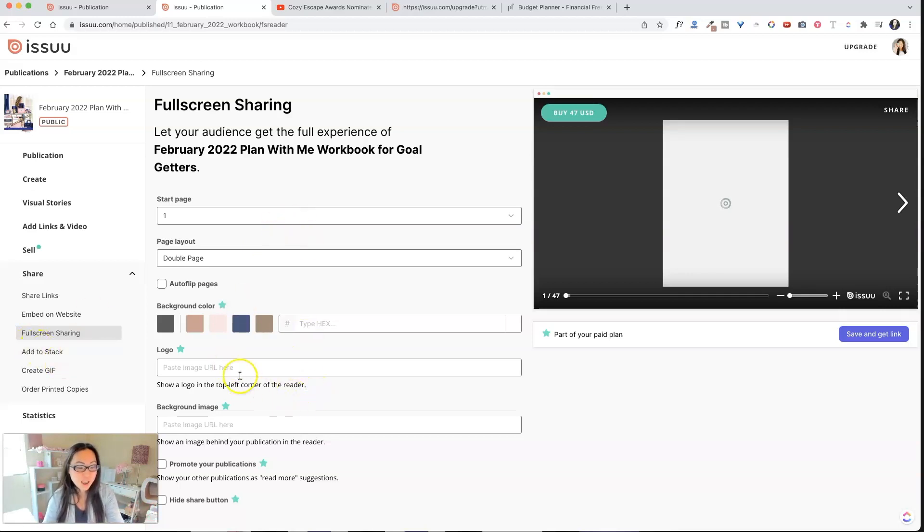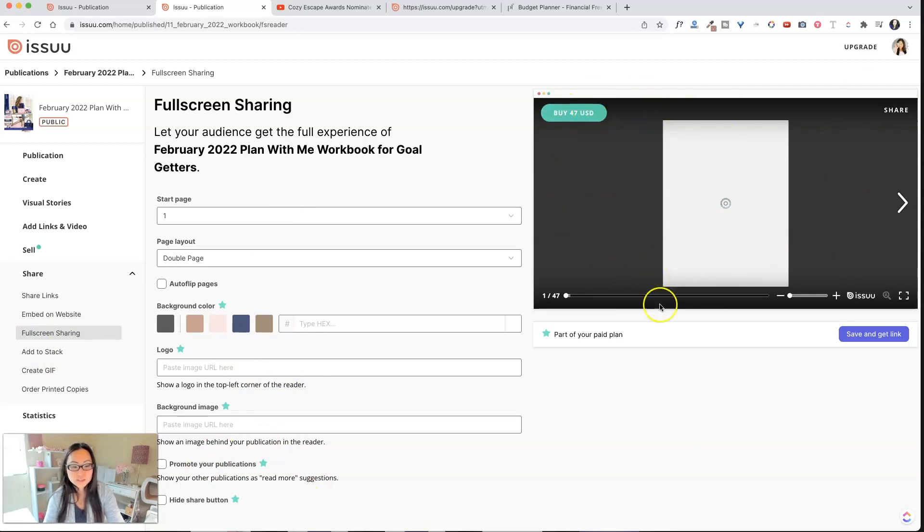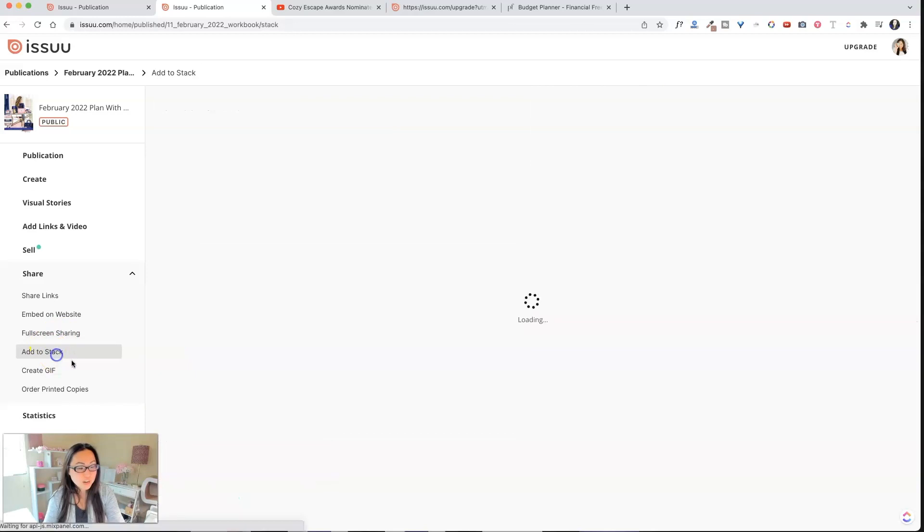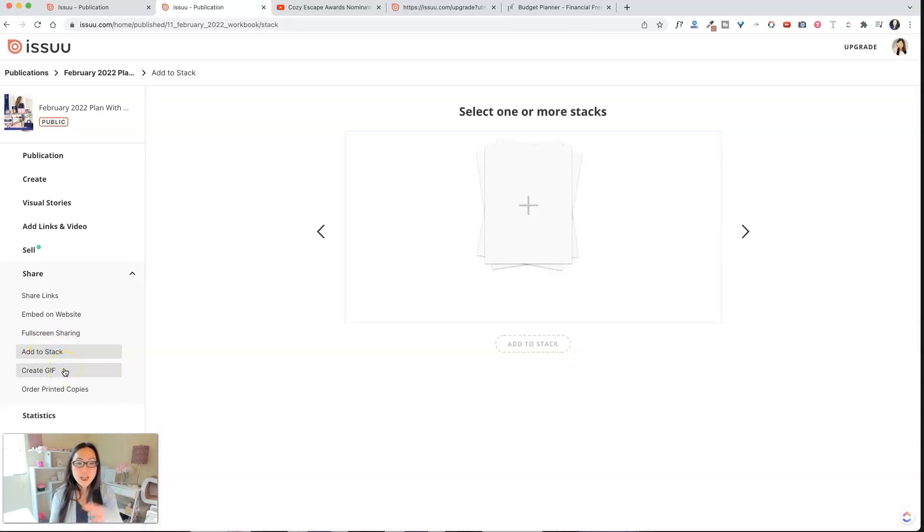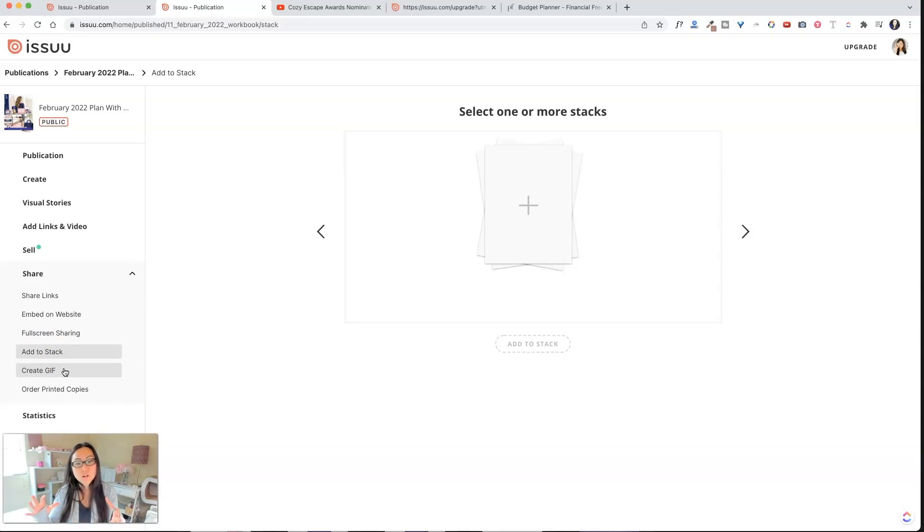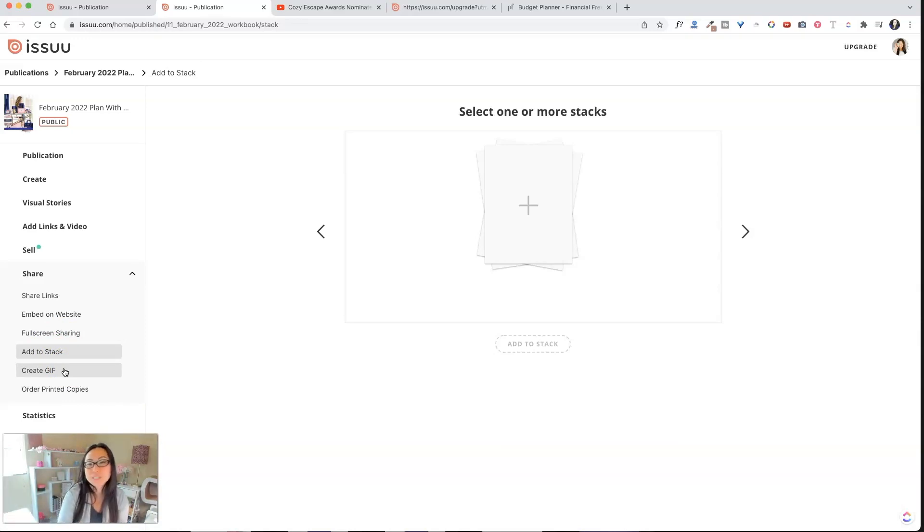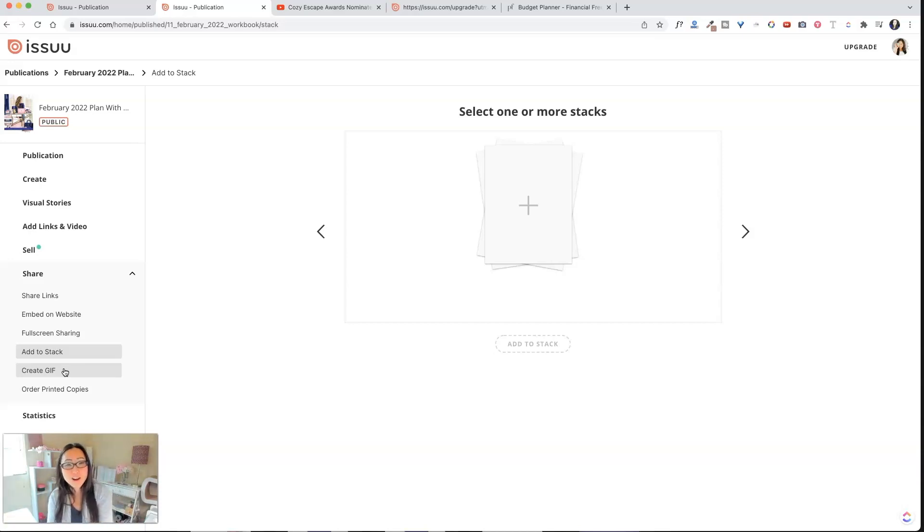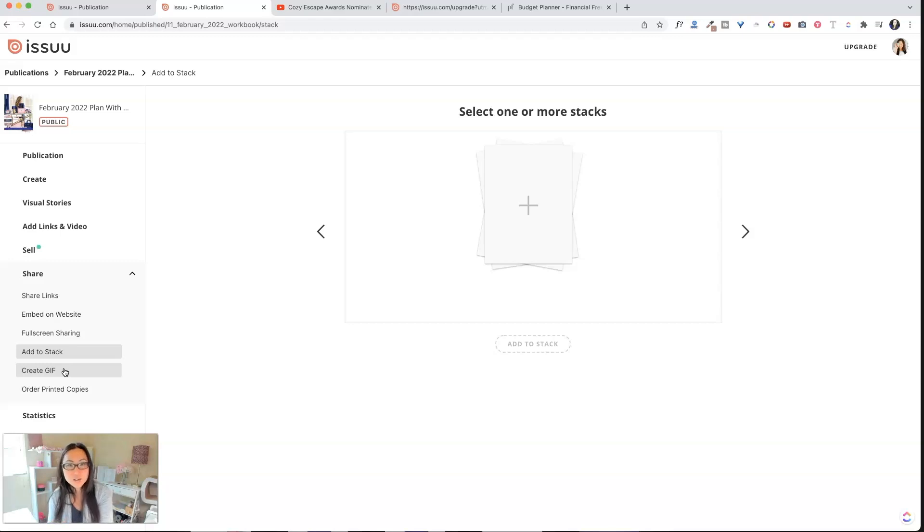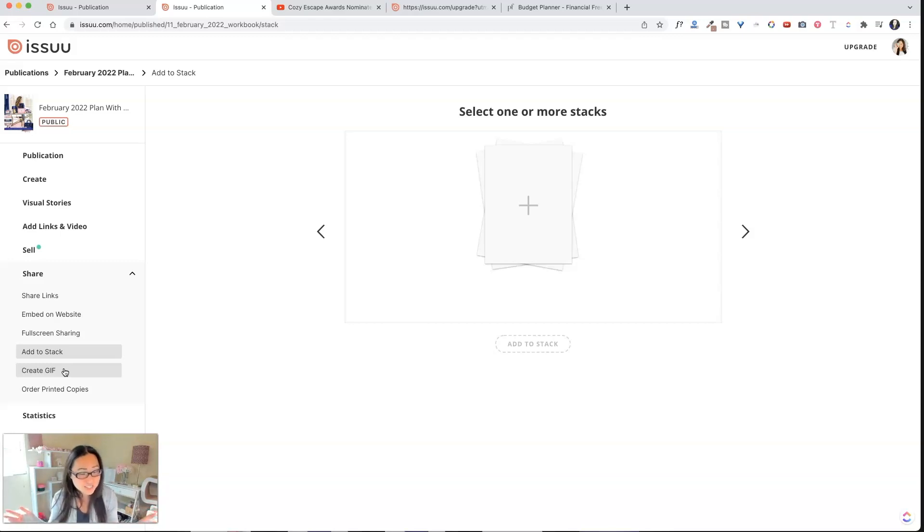And then you can add a logo, you can have background images, and that's over to this area over here. And then over here where it says add to stack, you can have a stack. So if you've ever used Procreate, it will put a bunch of files together in a stack. Like let's say you have a stack of Vogue magazines, and then you have another stack of Cosmo magazines and another stack of InStyle magazines. I don't even know if those are still in print or existence.